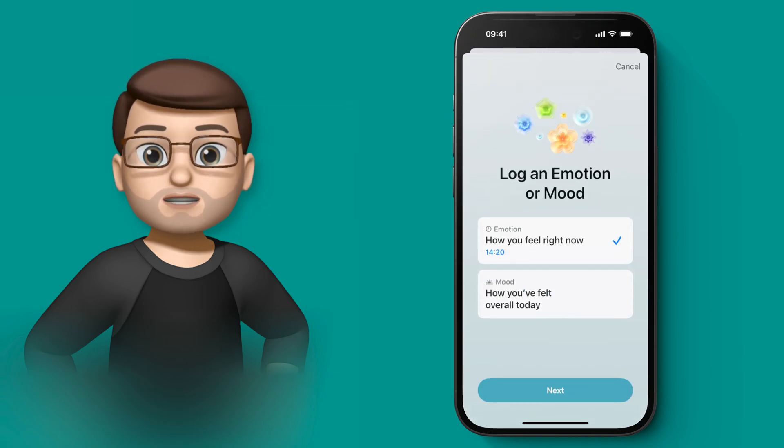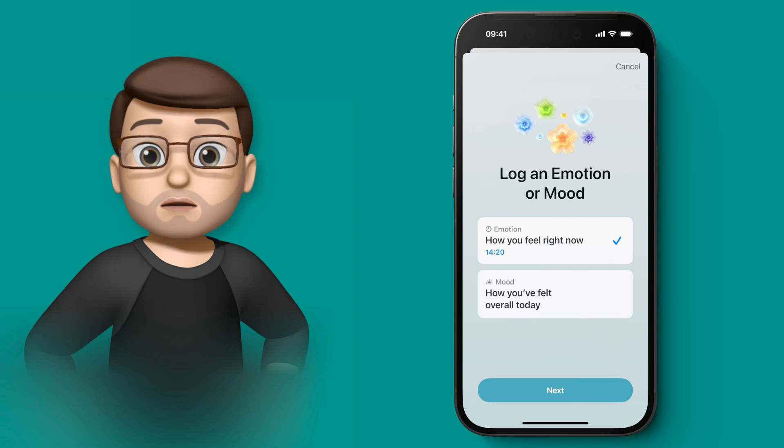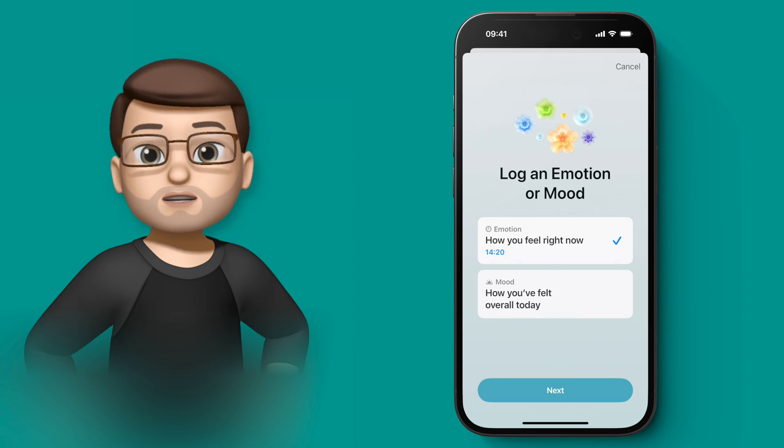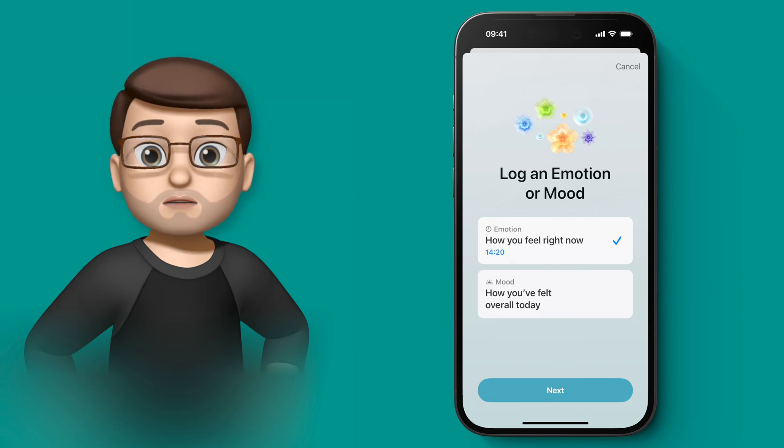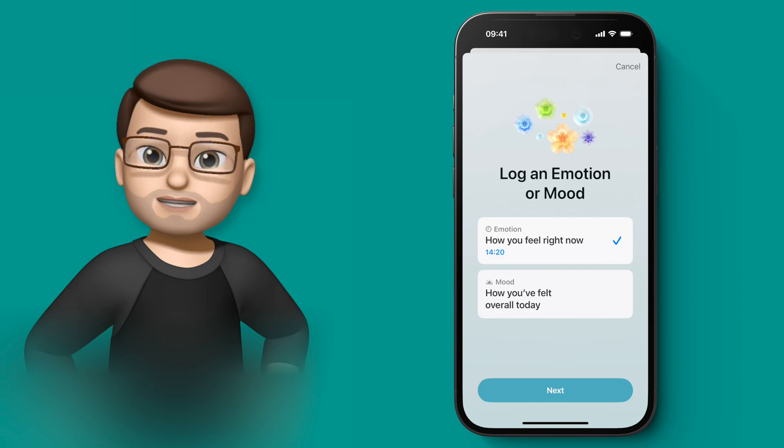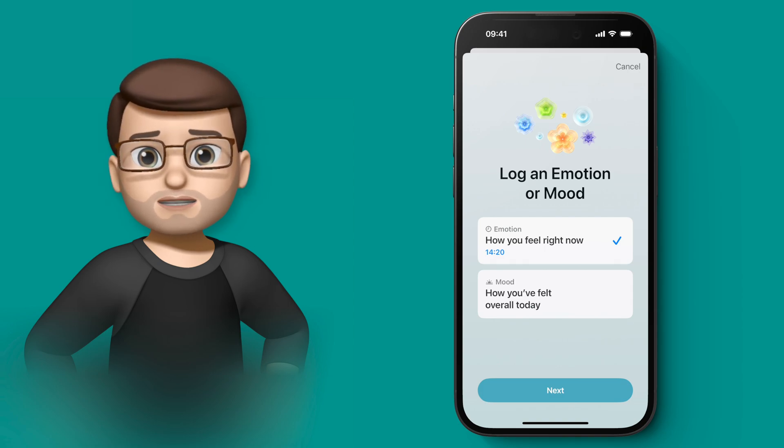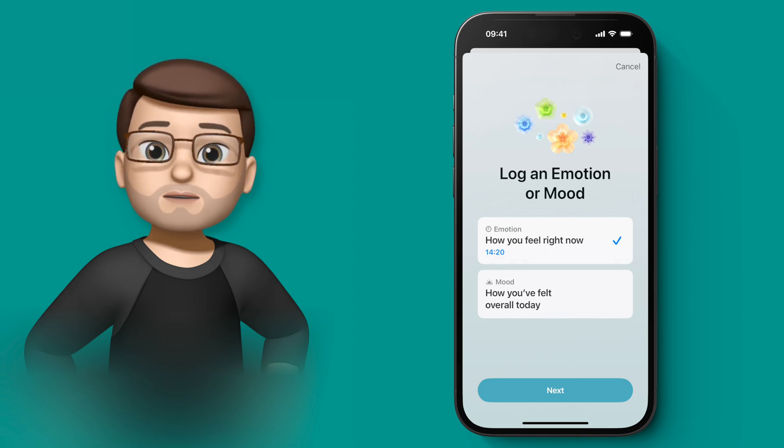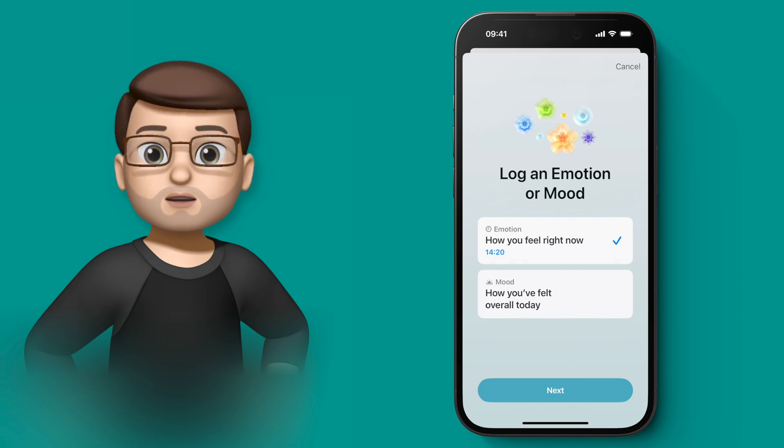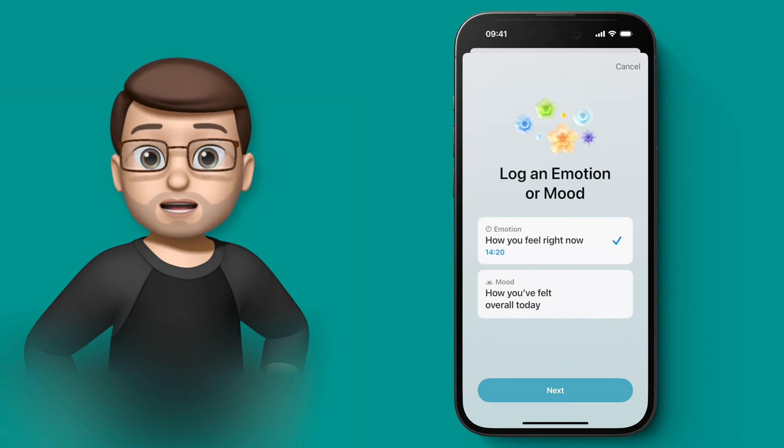Now from here, you can choose an emotion that you're feeling at this moment in time, or you can choose to log a general mood for the whole day. I'll show you in a minute how we can make this process simpler by using reminders to give us a prompt. But for now, let's log how we're feeling at this moment in time.